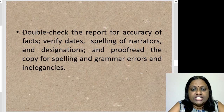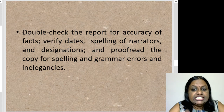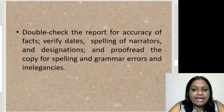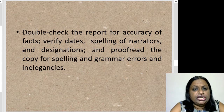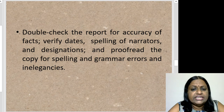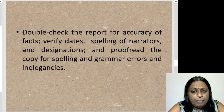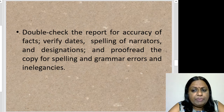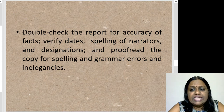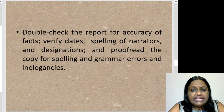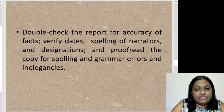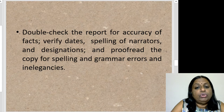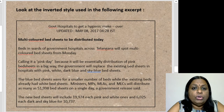Double-check the report for accuracy of facts, verified dates, spelling of names, and designations. Proofread the copy for spelling and grammar errors and inelegancies. The post-writing stage is where you revise and proofread to ensure it is well-written, with no errors in names, designations, locations, facts, or figures. Otherwise, your newspaper, magazine, news channel, or digital platform could lose its credibility if the report is not presented well.